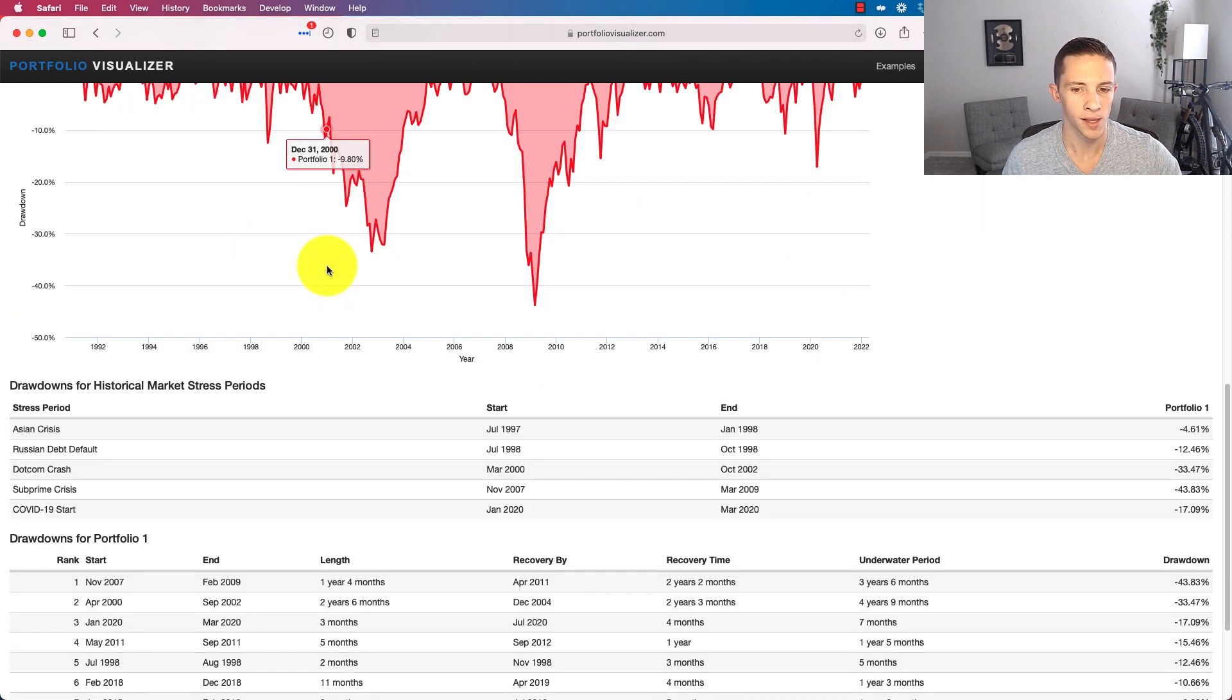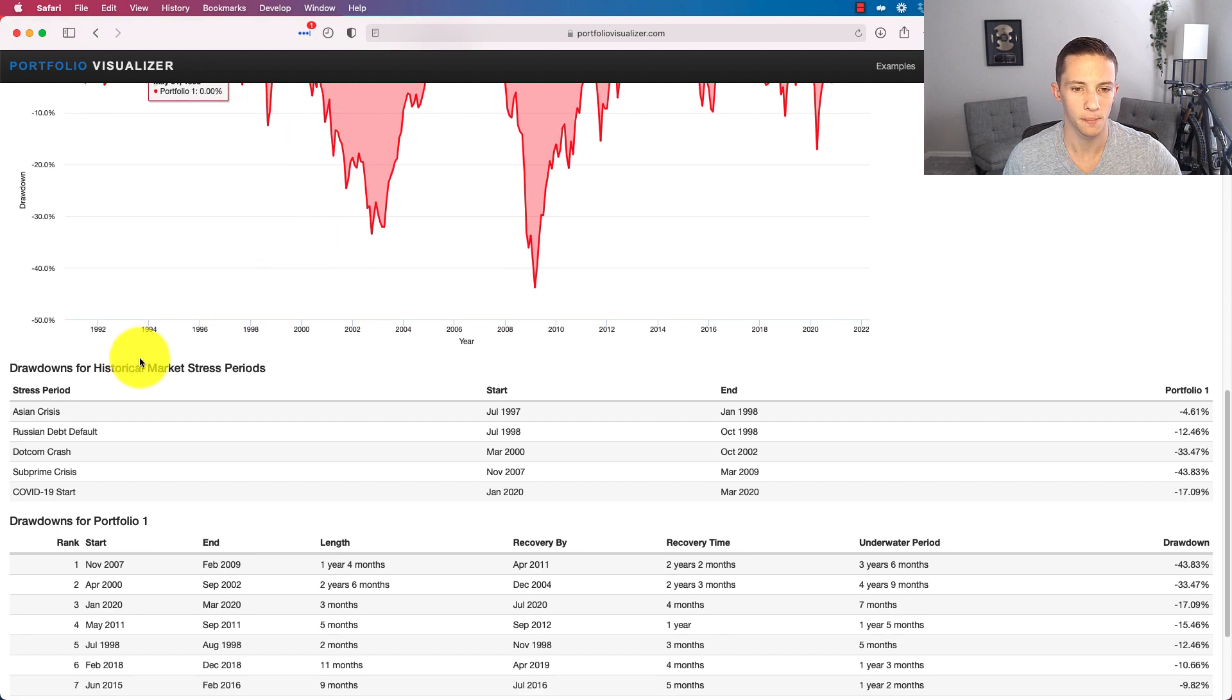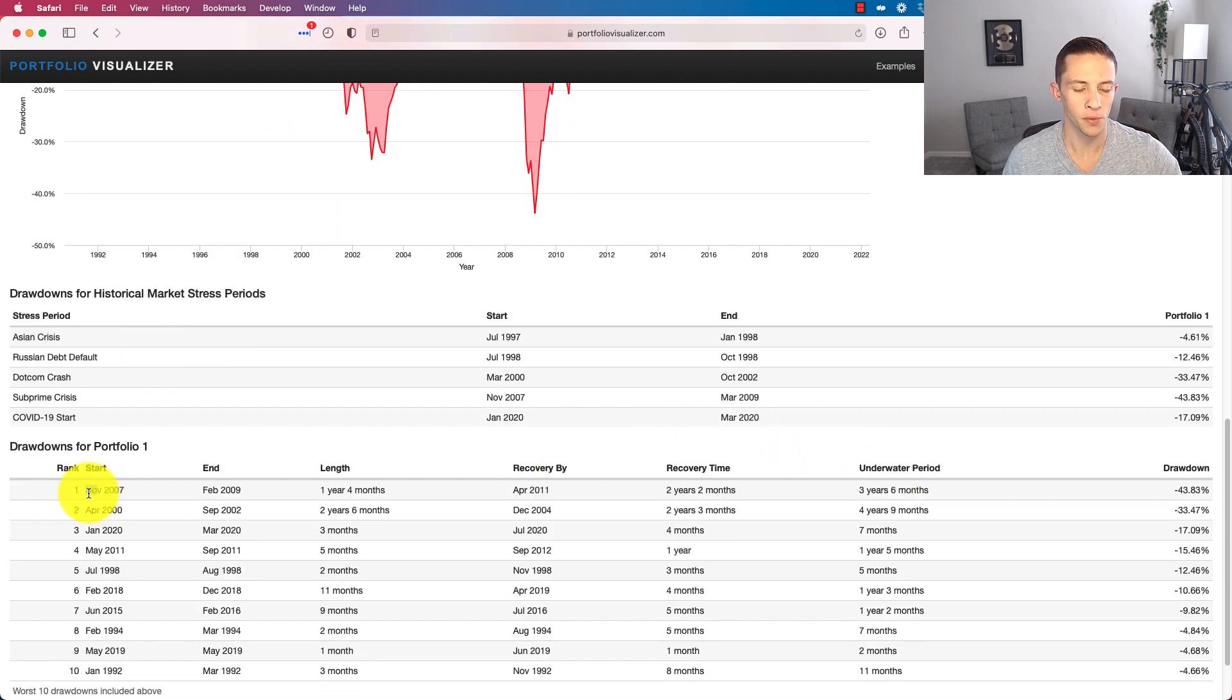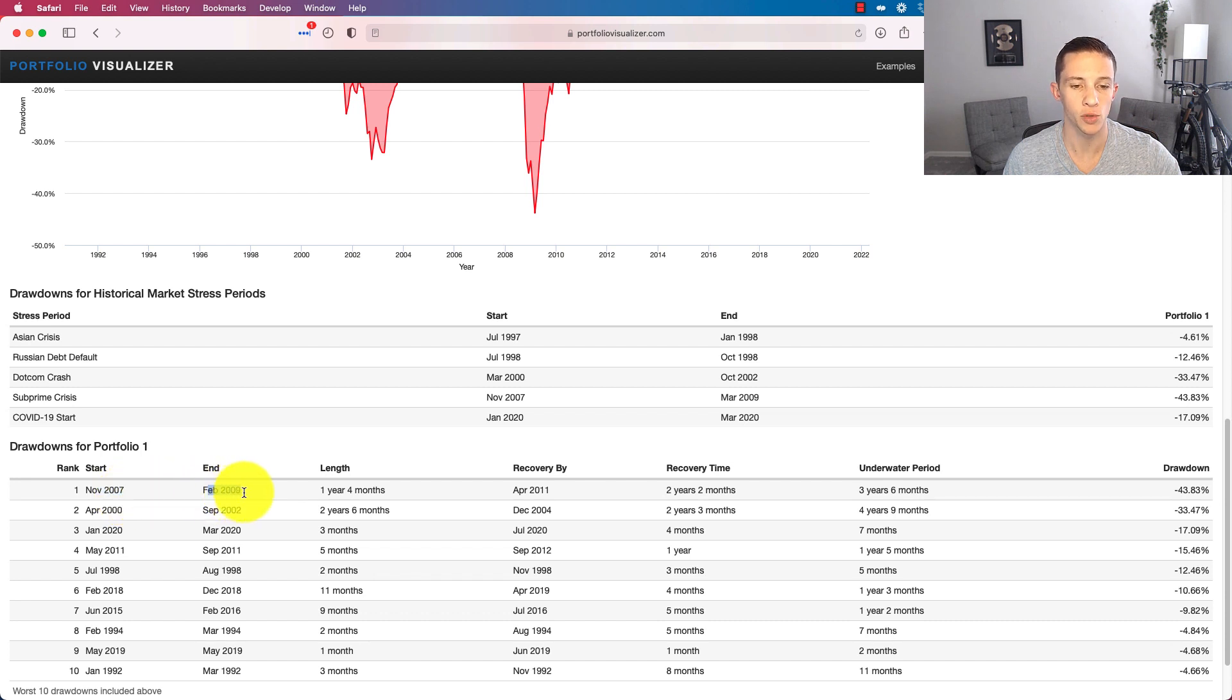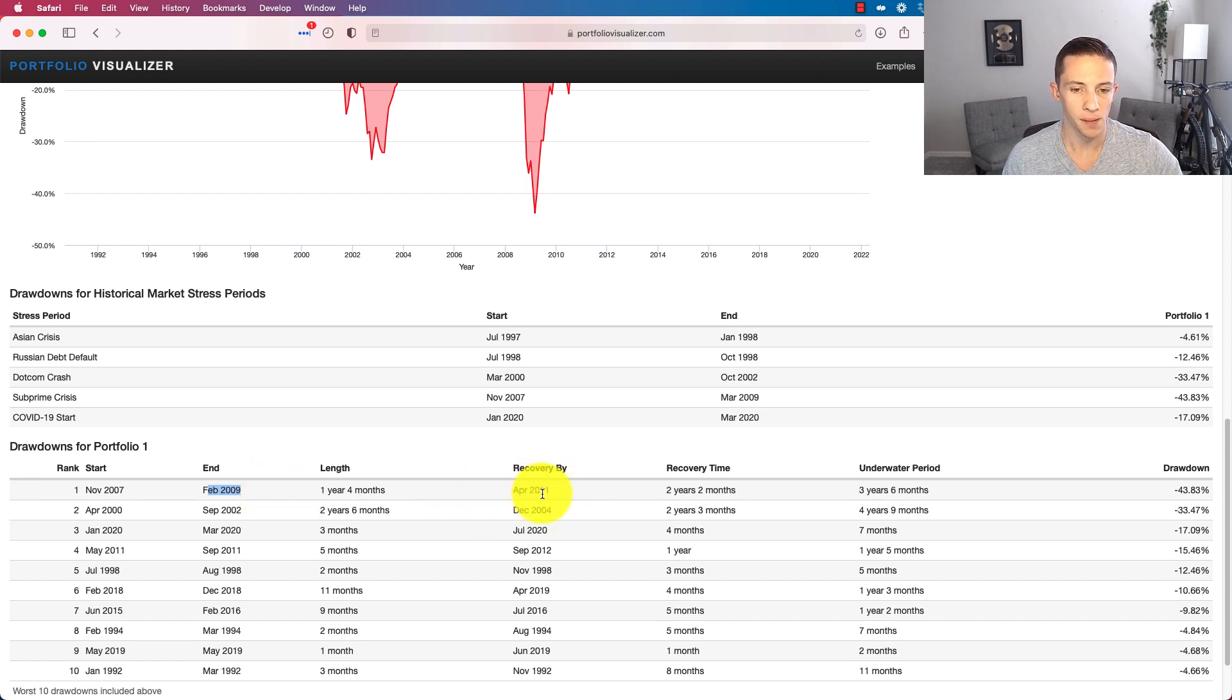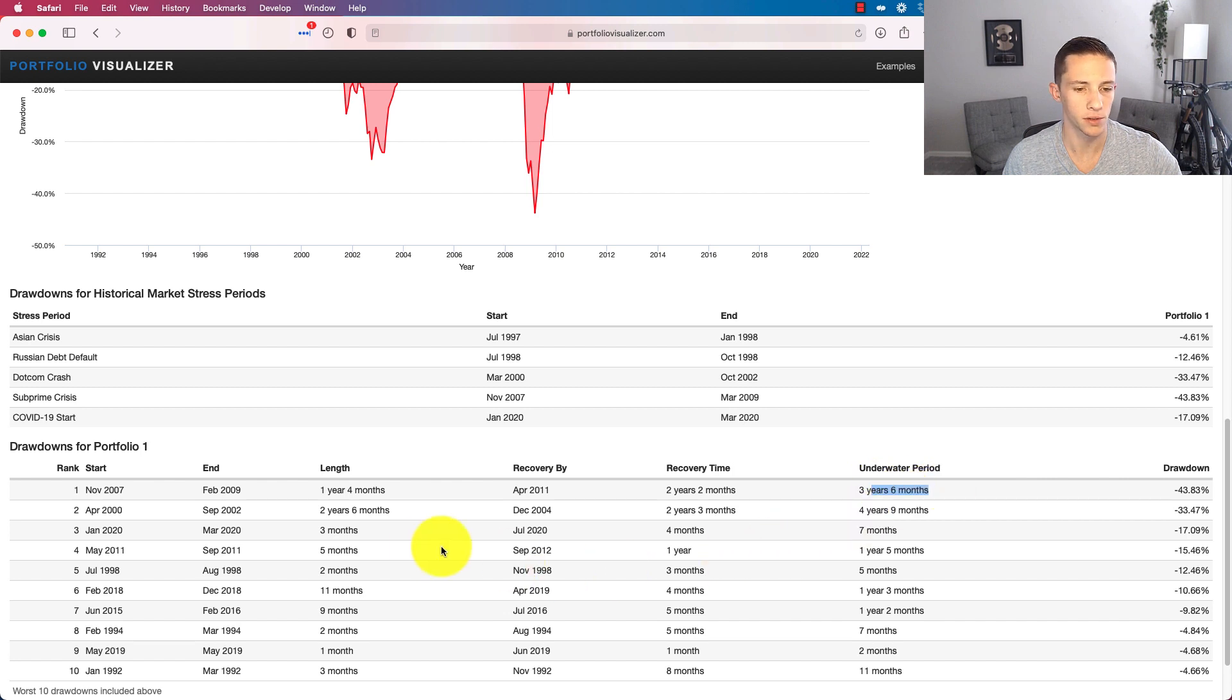Let's just see if it has a drawdown recovery on here. Where's drawdown? I like to see this underwater period. Yeah, so from November 2007 to February 2009 is when you had the great financial crisis. You recovered by April 2011 and your portfolio was underwater for three years and six months.